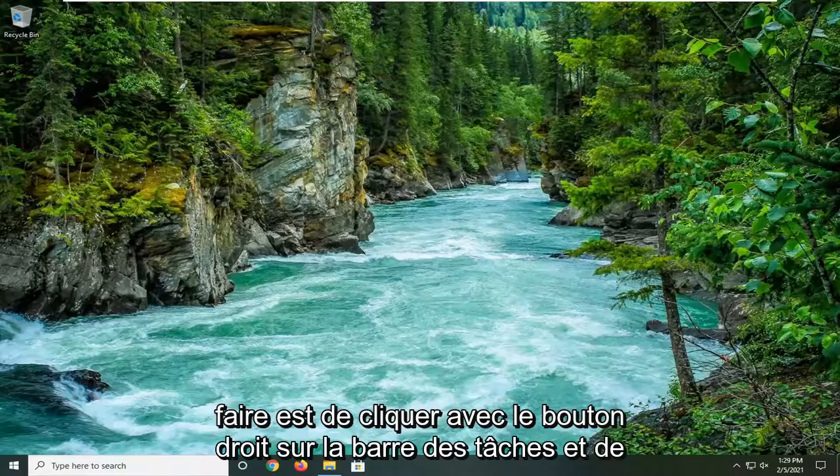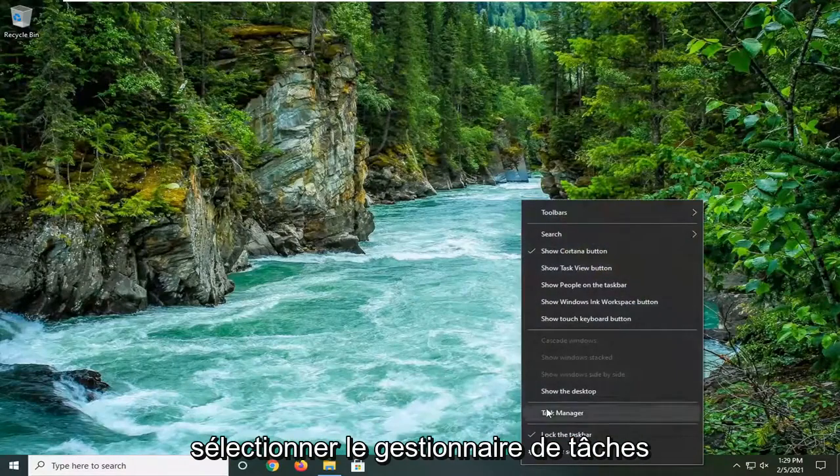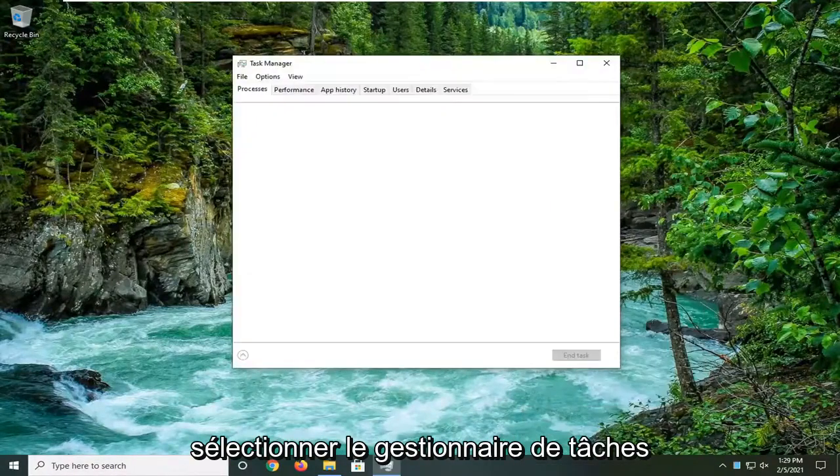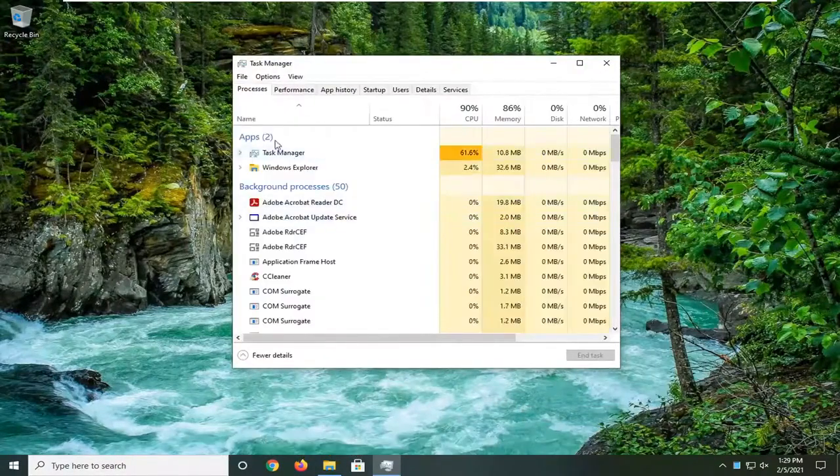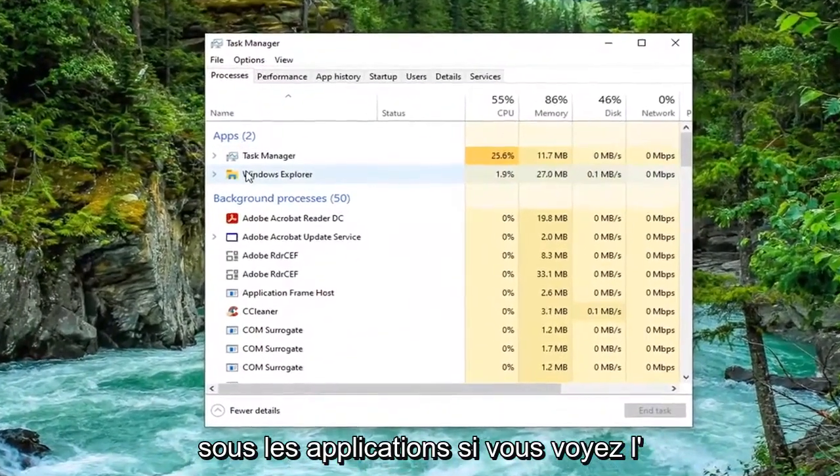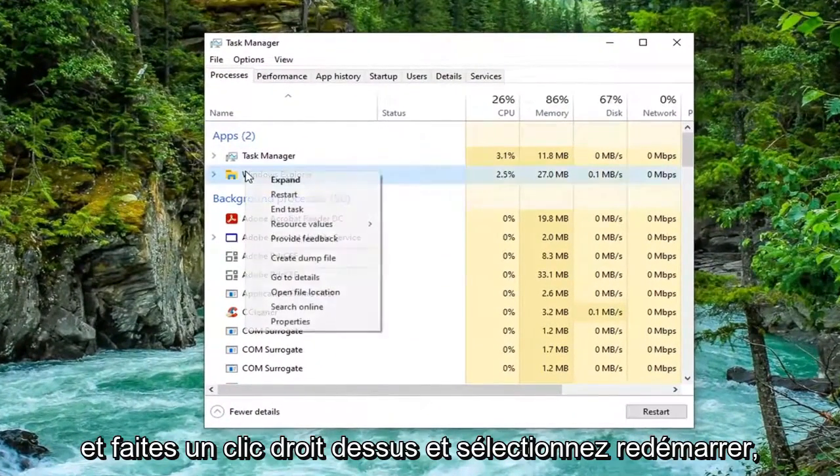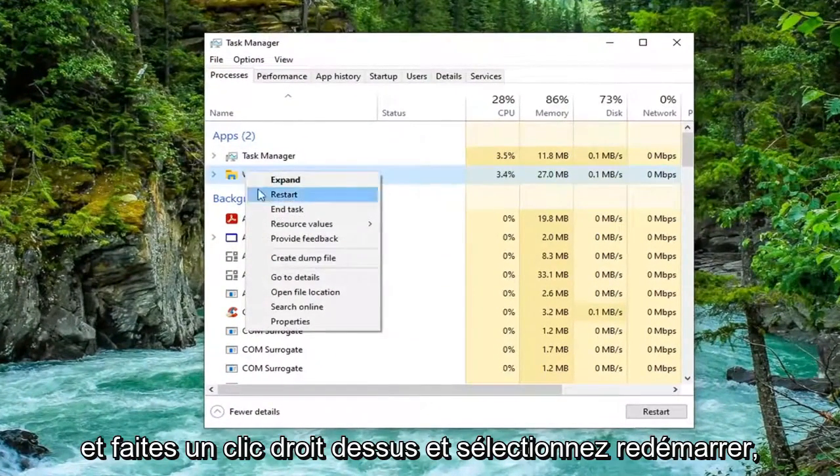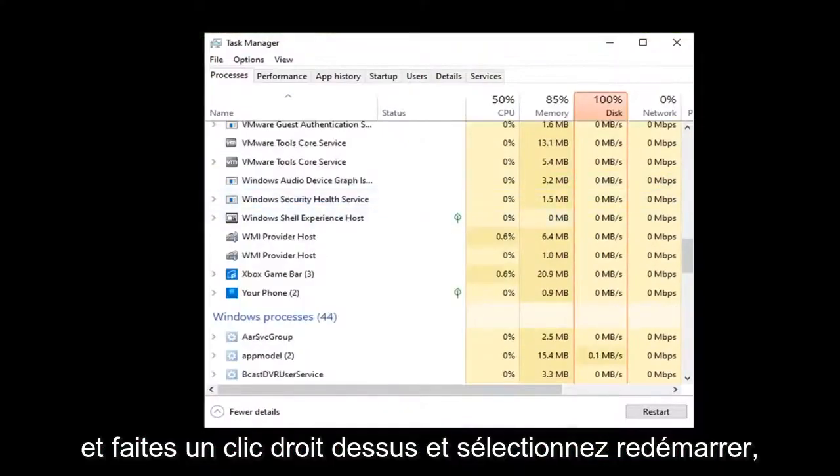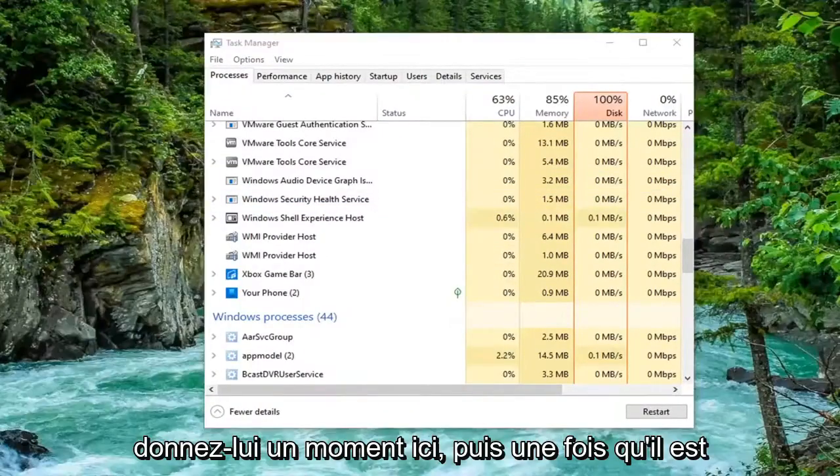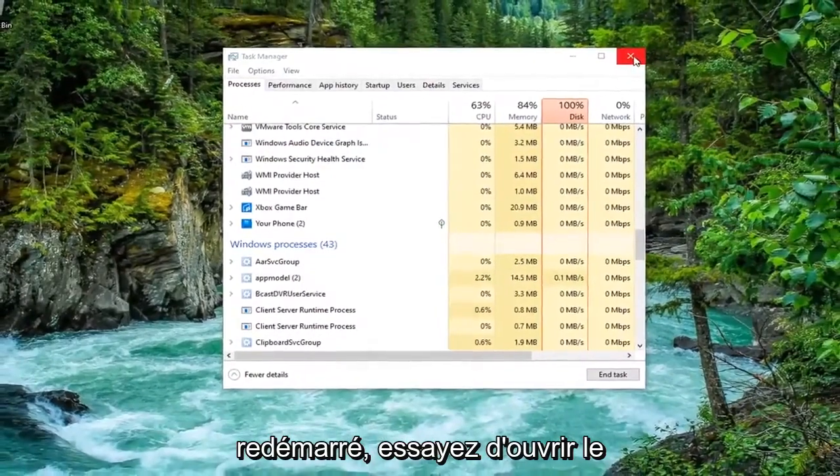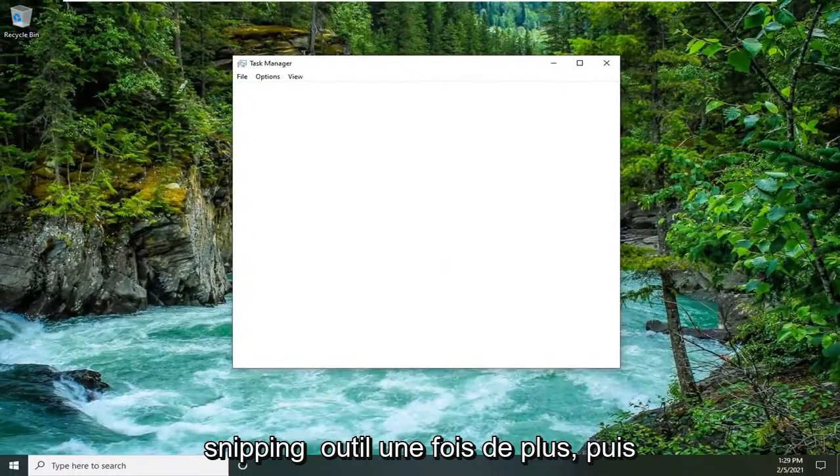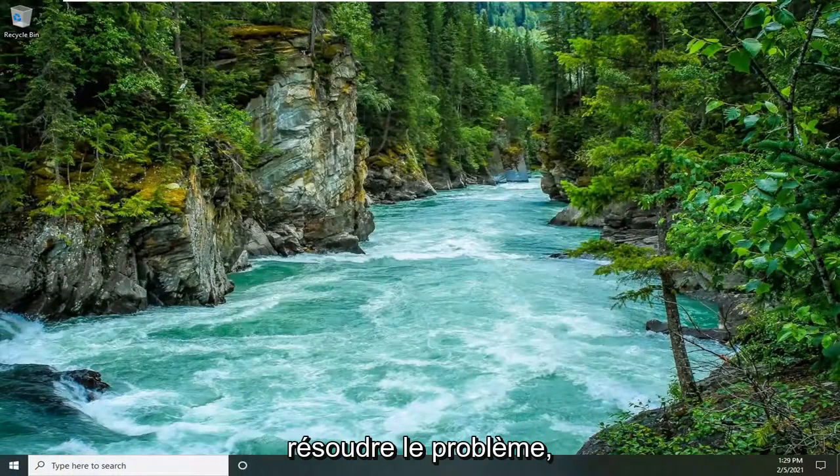First thing we're going to do is right-click on the taskbar and select Task Manager. Underneath apps, if you see Windows Explorer in here, you want to right-click on it and select restart. Give it a moment here and then once it's restarted, attempt to open up the Snipping Tool once again and hopefully that should have been able to resolve the problem.